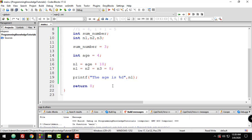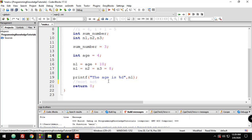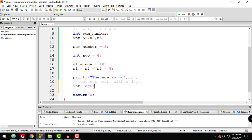Now let's talk about naming variables. In C, there are naming rules we must follow. The first rule is that a variable name must not start with a digit. For example, you cannot write int 1age — that is not allowed because variable names cannot begin with a digit.